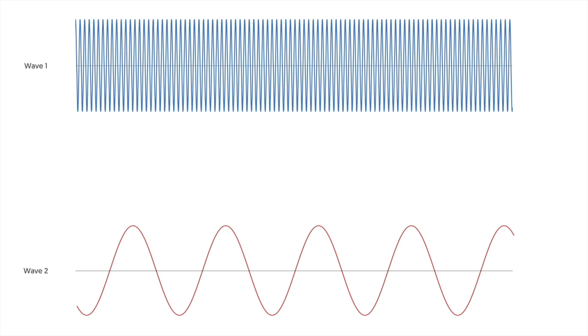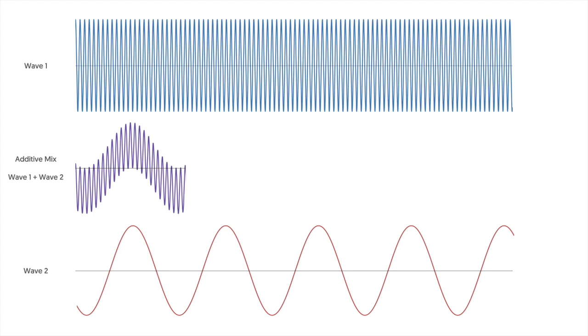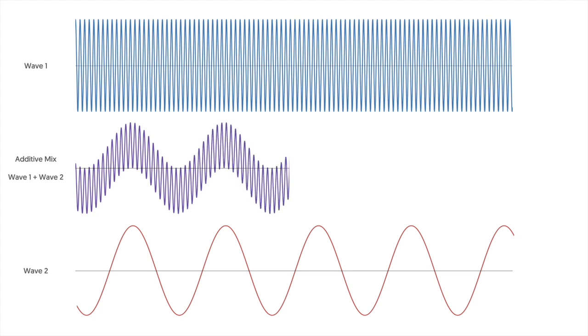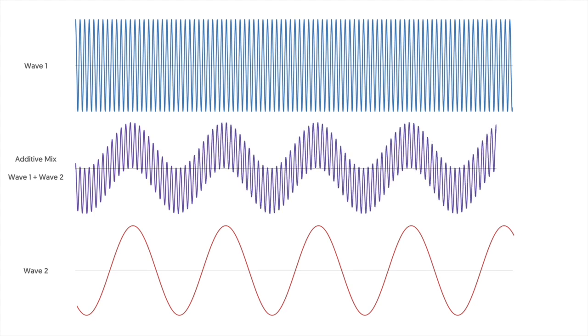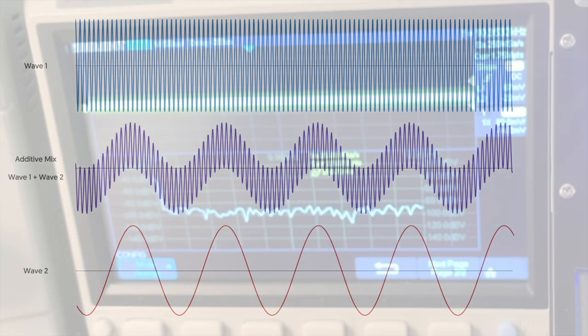If we were to combine these waveforms by adding them together then we would get something that looks like this. This is just basic mixing and indeed if you were to listen to the combination you would hear both notes playing at the same time.